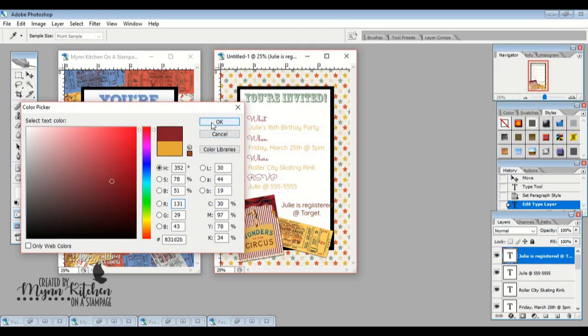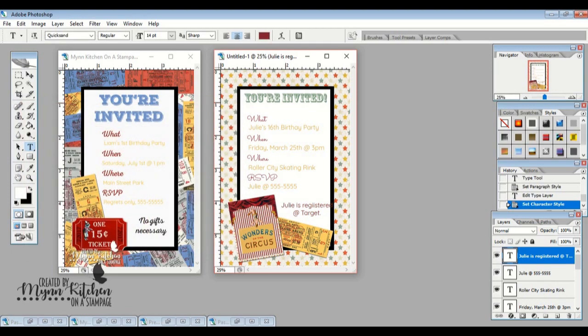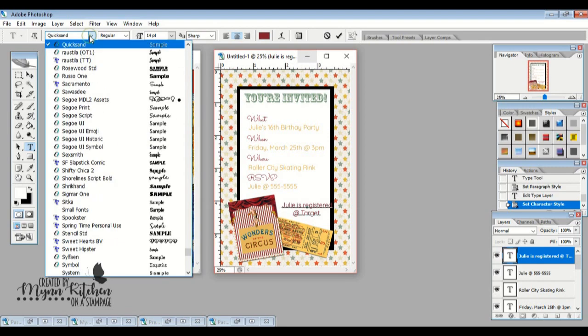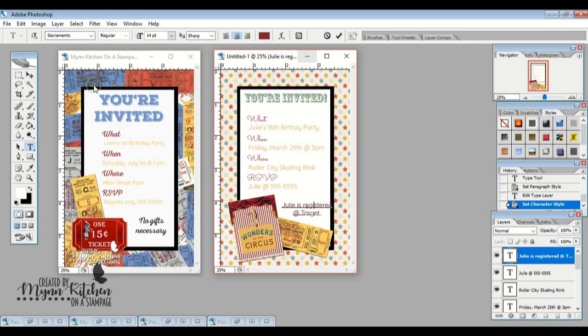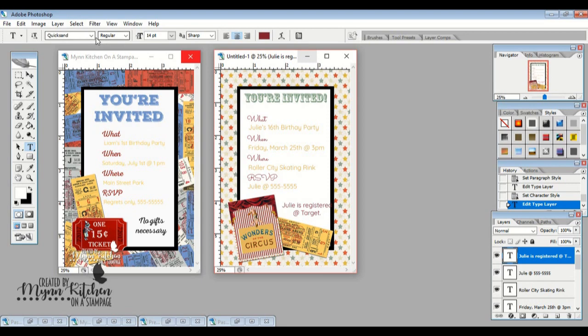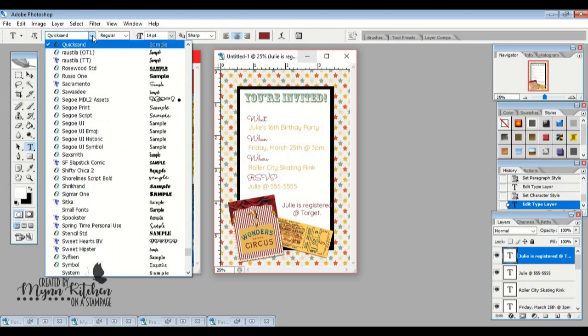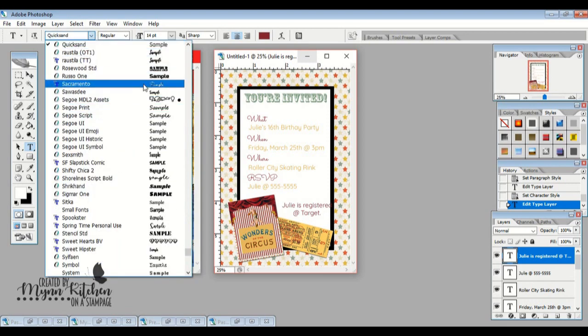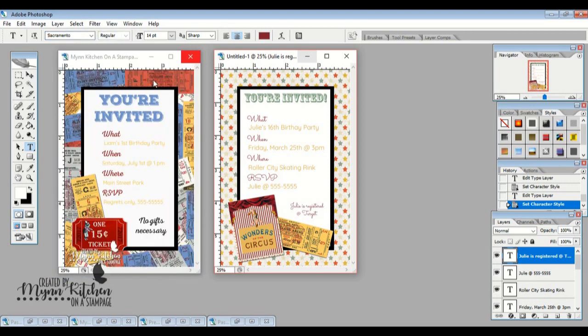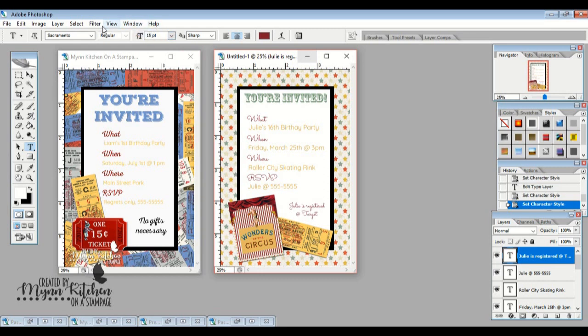And I'm glad I did that because now I see that I spelled registered wrong. And I'm also going to make this that same Sacramento font. Got to hit the check mark. Got to always hit the check mark so that it accepts everything. Okay, so there we go. And that's a little bit small. So let's make that about 60. There we go. And so, I mean, as simple as that, that's all you've got to do.